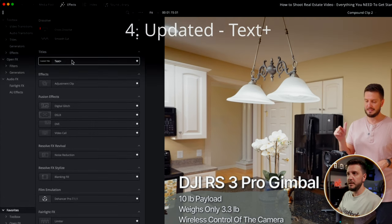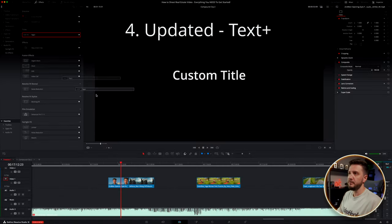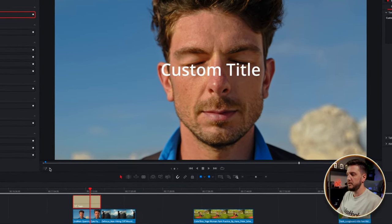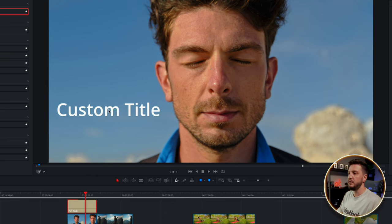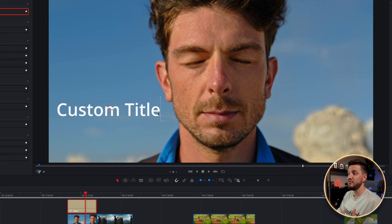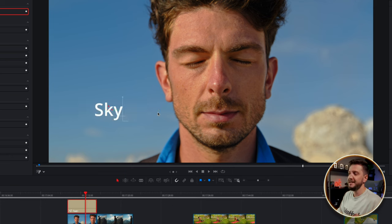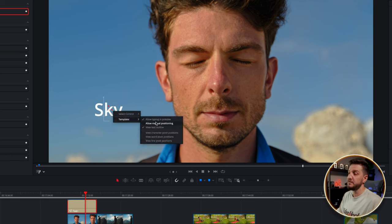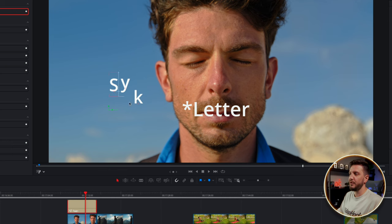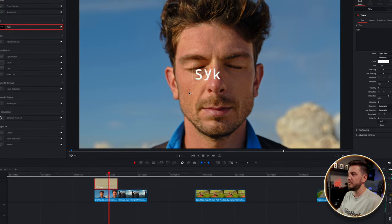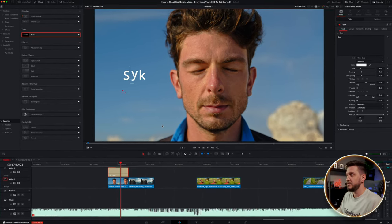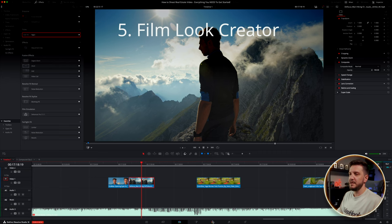Another update is the Text+ title, which you can simply find and drag onto the timeline. When you go to the Fusion overlay, you can drag and make any changes — write right on the screen. I know other NLEs have the same thing, but now you can do it in DaVinci Resolve. You can de-attach and control every single word in the Text+, make keyframes, move things around — it's a great addition.